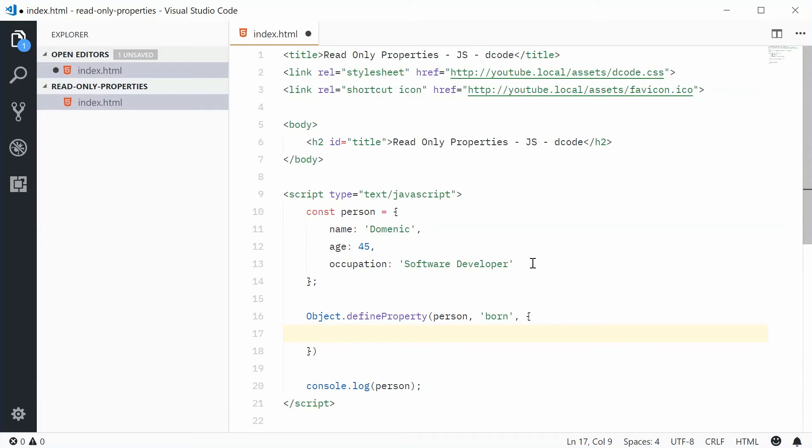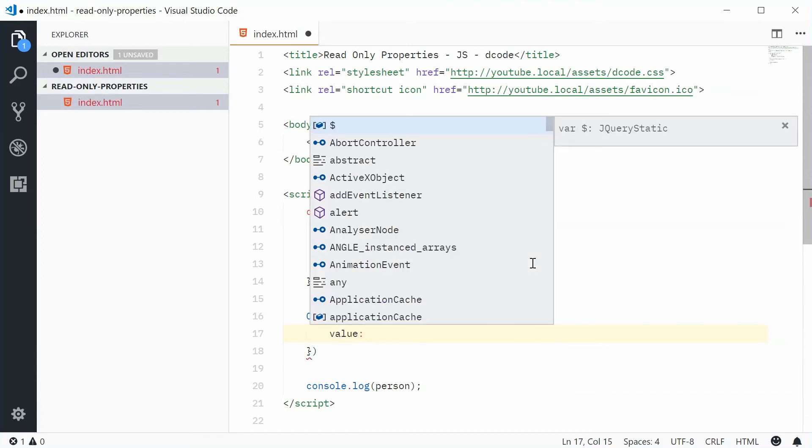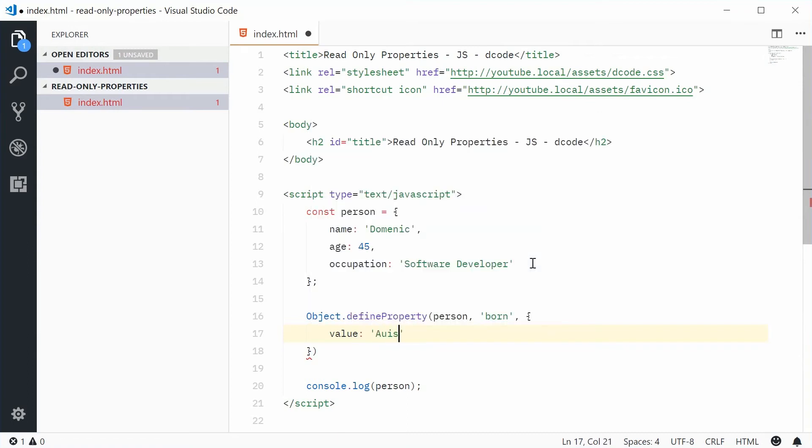So, let's have a property called value. And this is going to be the actual initial value or the actual value of our read-only property. In this case here, I'm going to type that value as Australia.